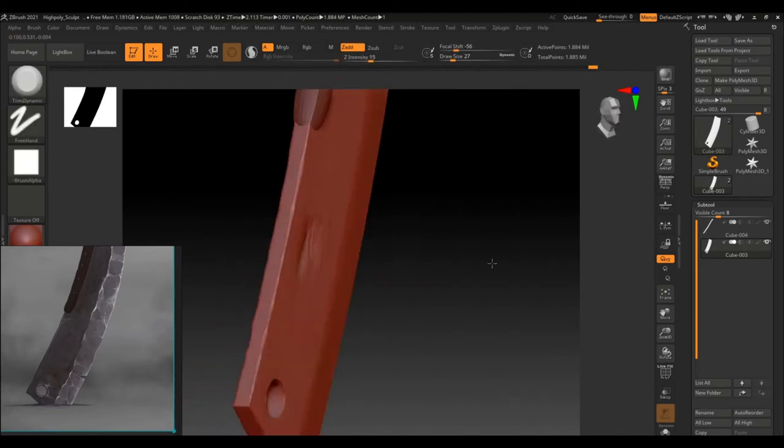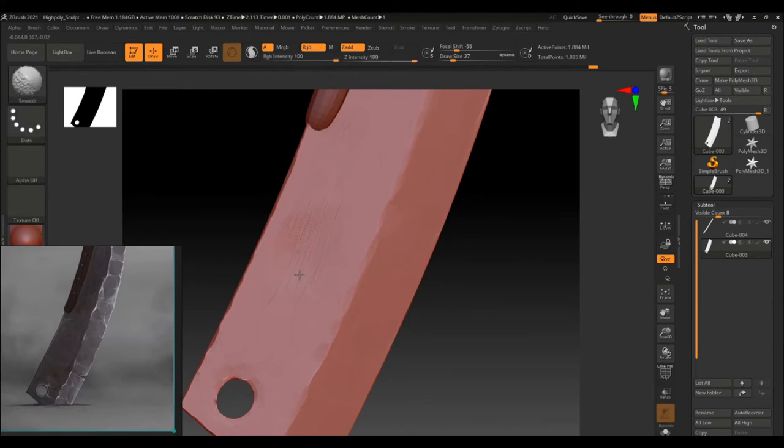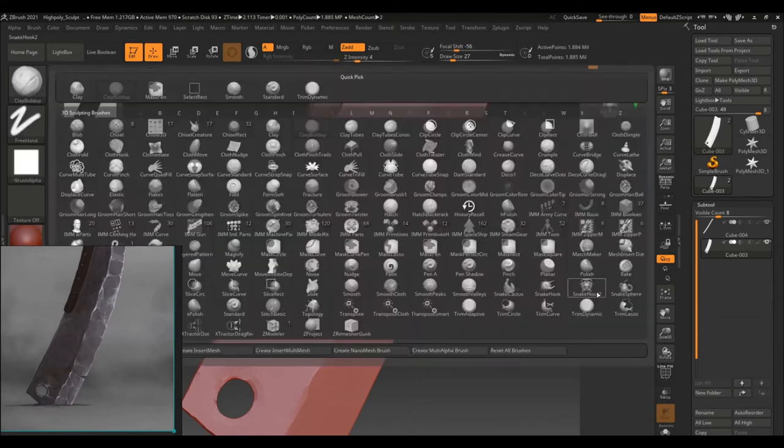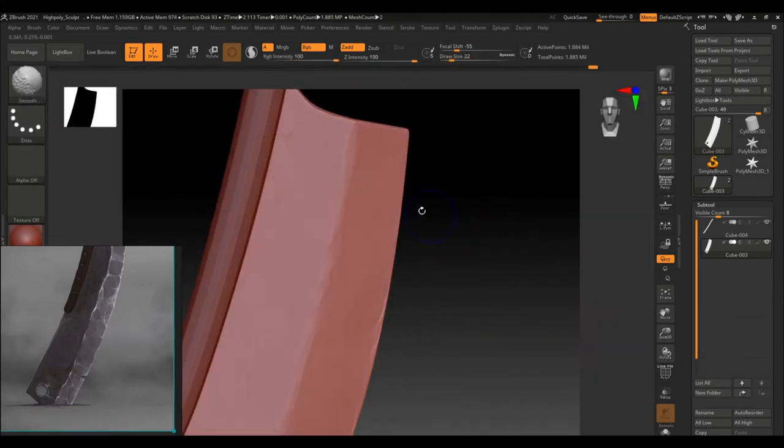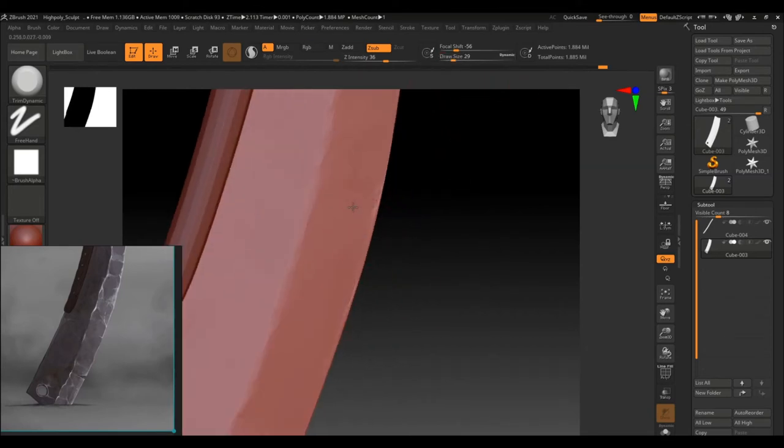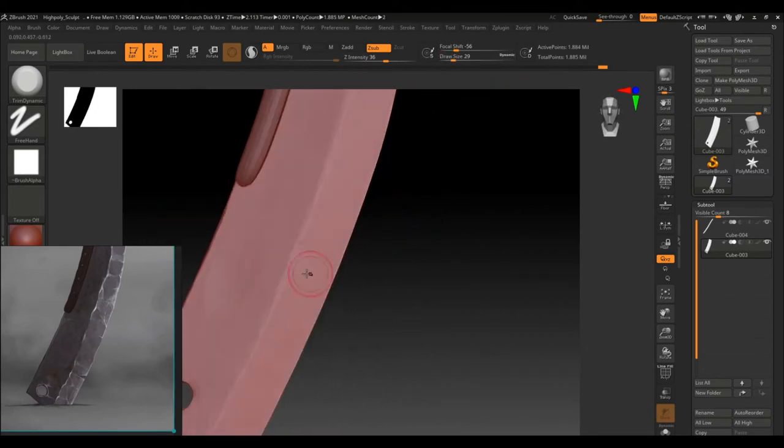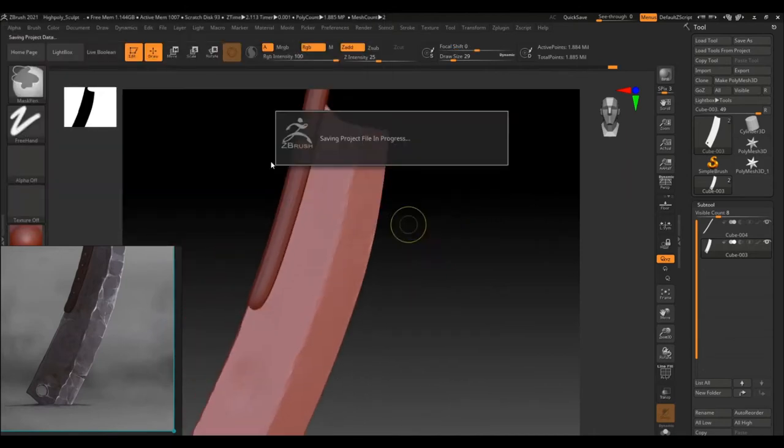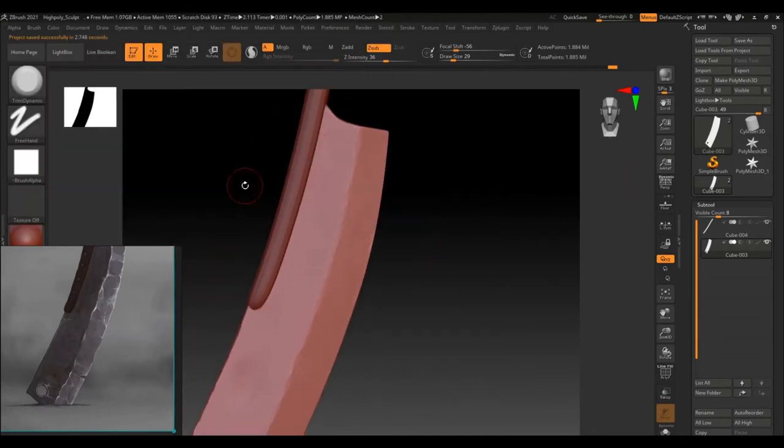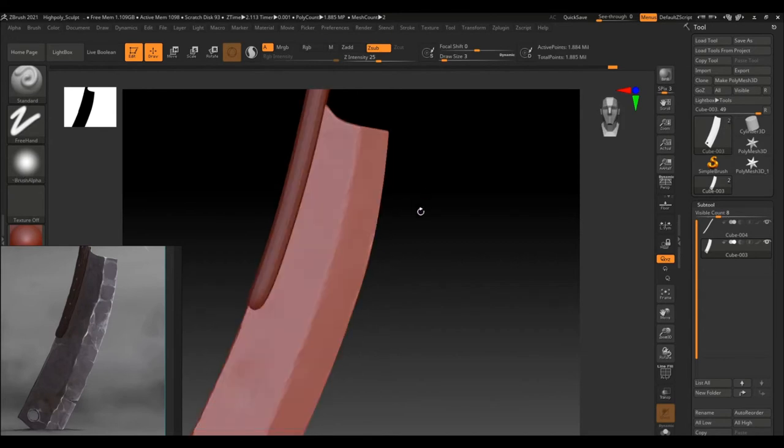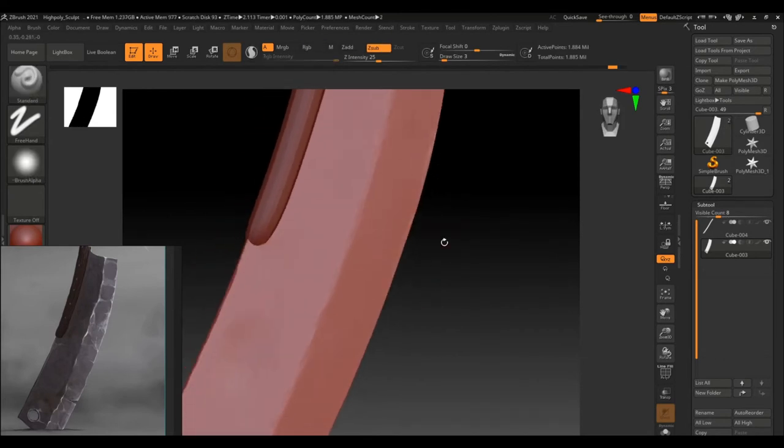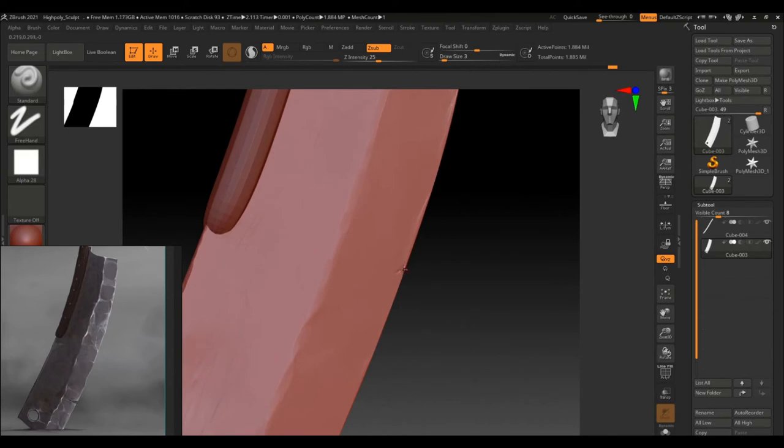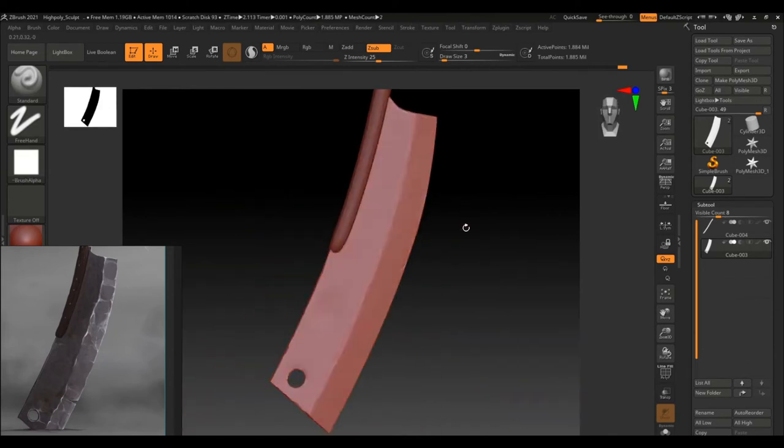Here, I am using a smooth brush to just smooth the cracks and bumps a bit. I have also enabled the mirror mode for the modification to occur on the other side too. You can always play with the brushes to get the results you want. And it's always a good practice, I think, to know the software more by just playing around and tweaking the settings. Here, I am just using a standard brush with a square alpha and Z sub enabled to make those cracks at the edges of the blade.